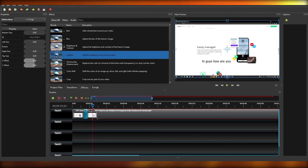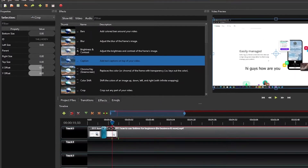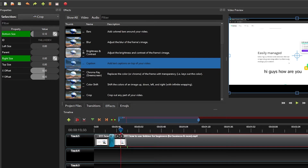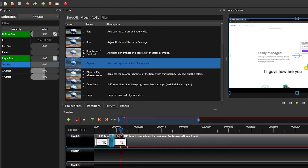For the crop effect, you can modify values from the left side panel — adjusting the top size and bottom size will add black bars to the top or bottom of the frame, giving your video a cinematic look.